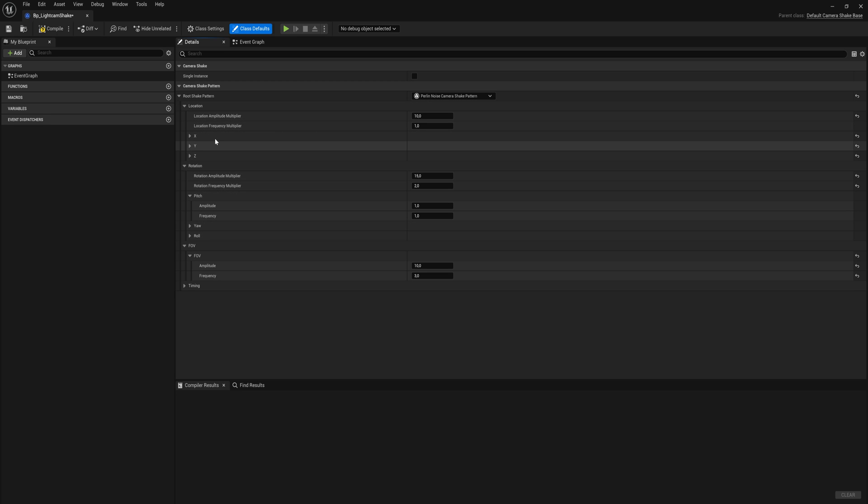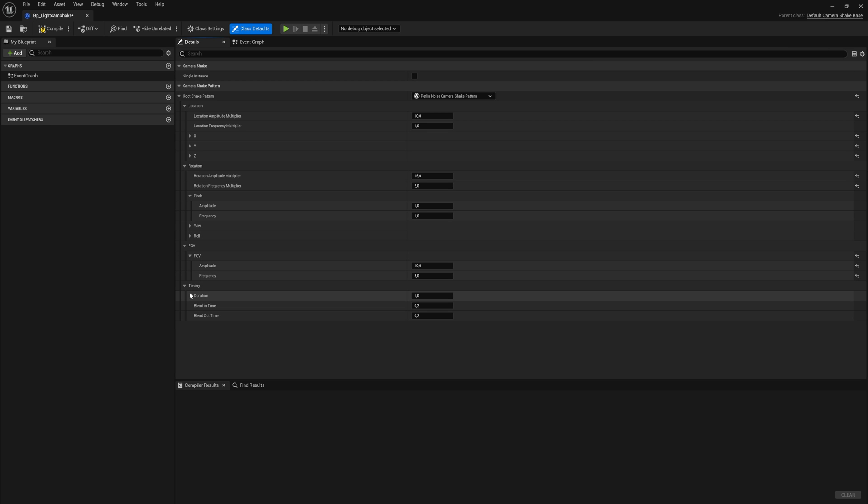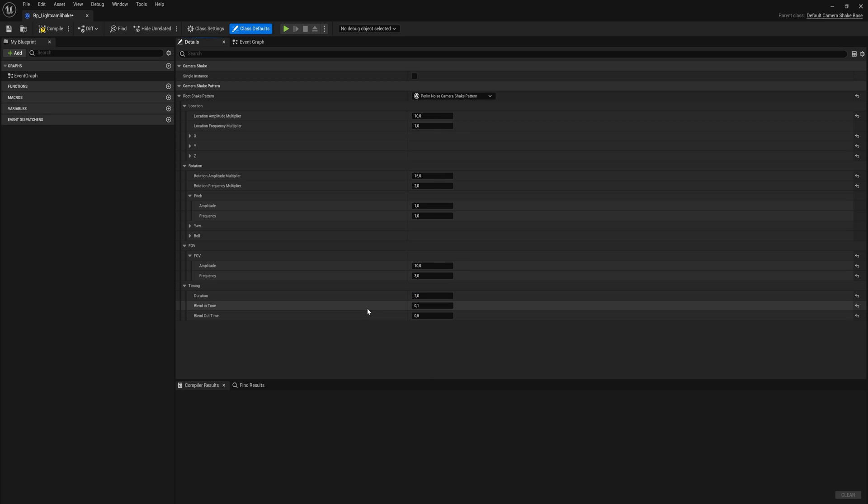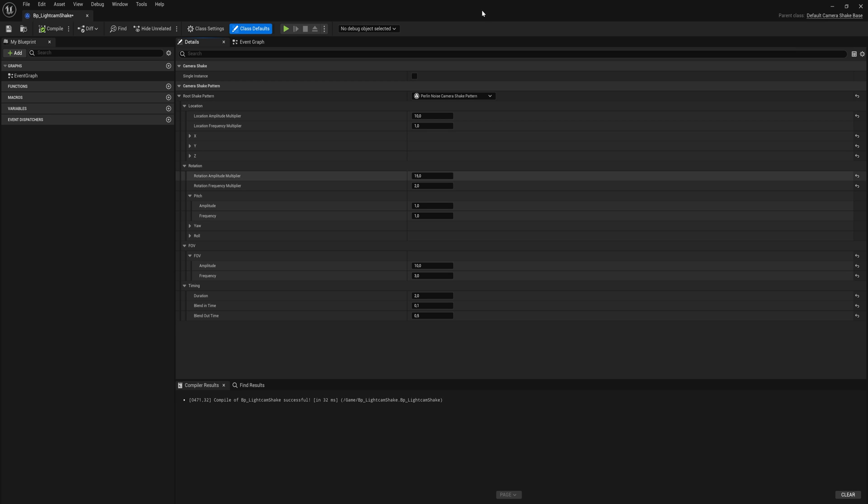Those are all the properties that we can shake or wiggle or whatever you want to call it. Then we have the timing. So this is how long the shake takes and we have some properties for blending in and blending out as well. So we can say the blend in should be really short and then the blend out should be much longer. And the shake is going to last for two seconds in total. So it's going to be a quite heavy impact at first, then it's going to keep going for a while, and then it's smoothly, relatively slowly going to blend out back into the normal camera. All this information is now stored on this blueprint.